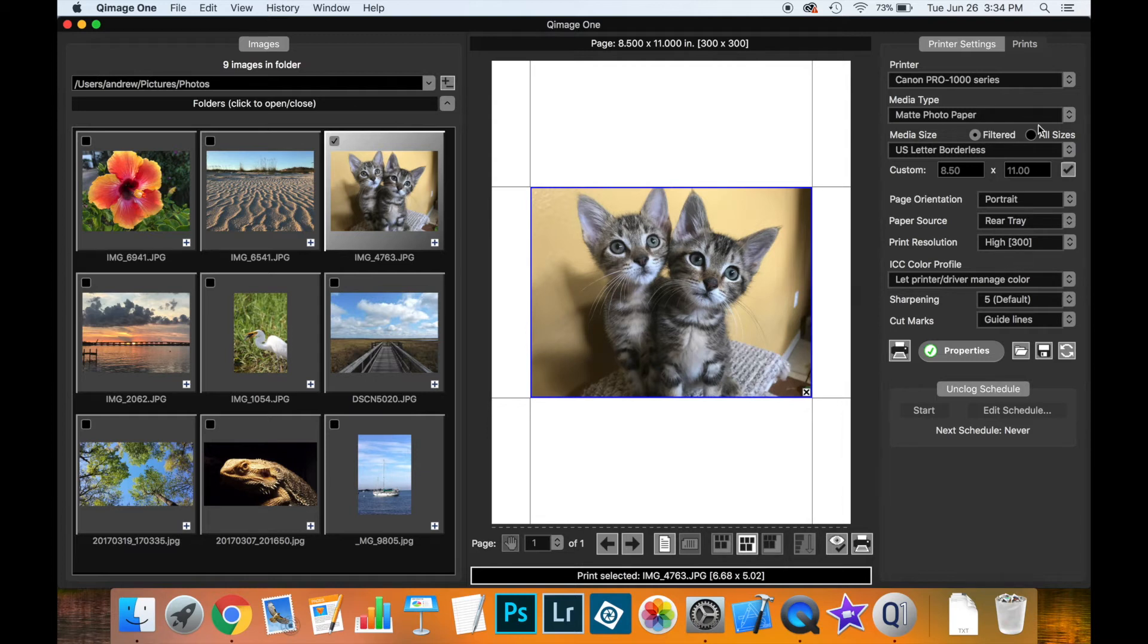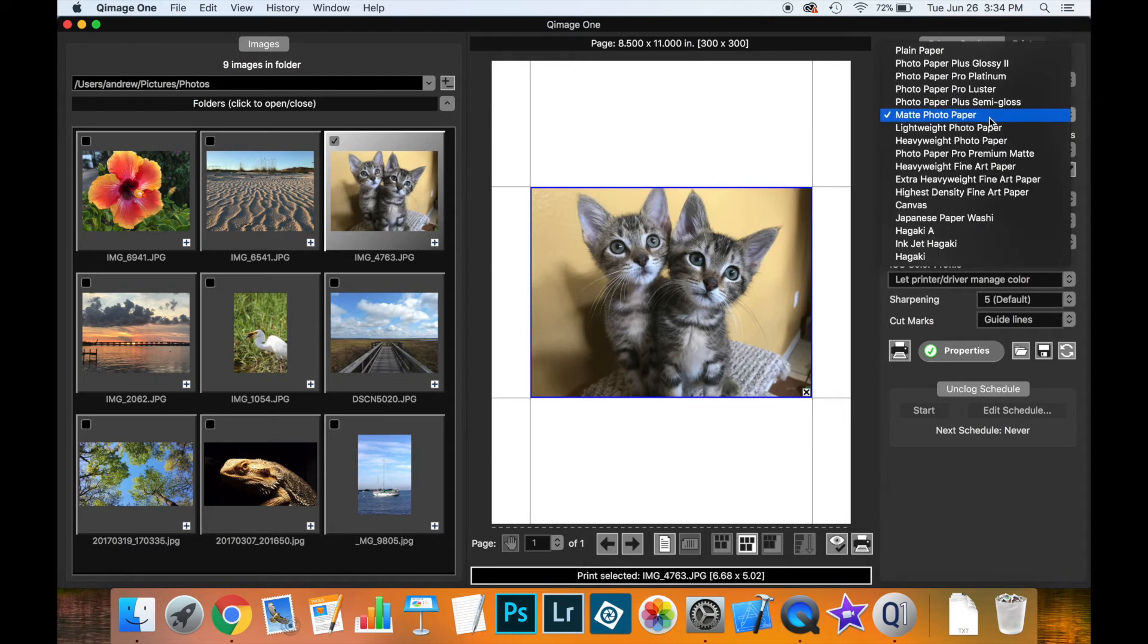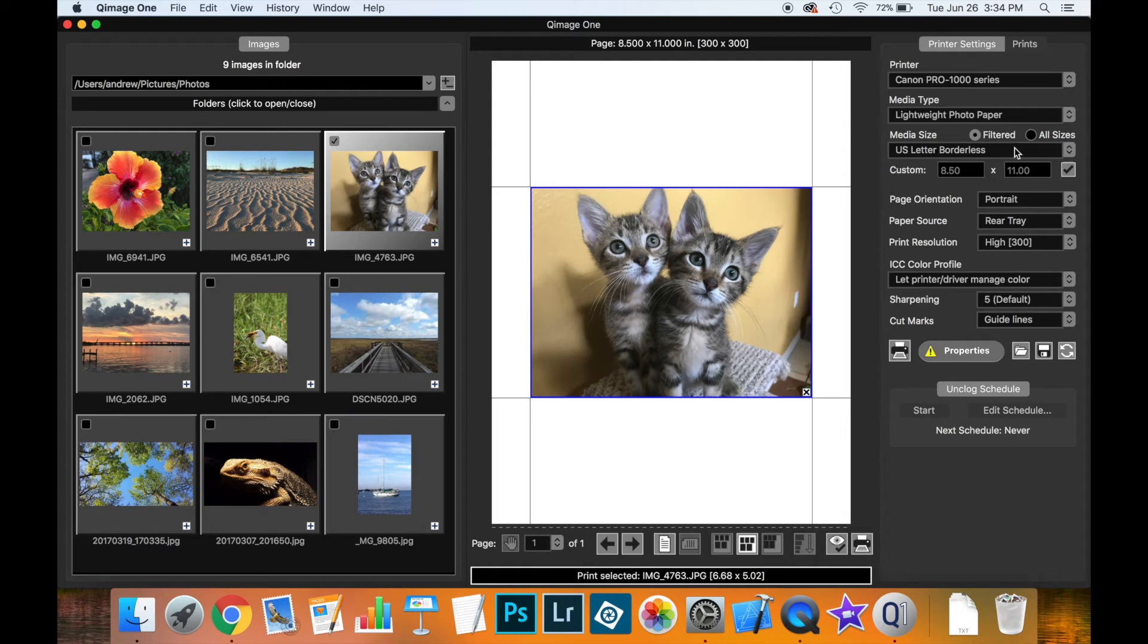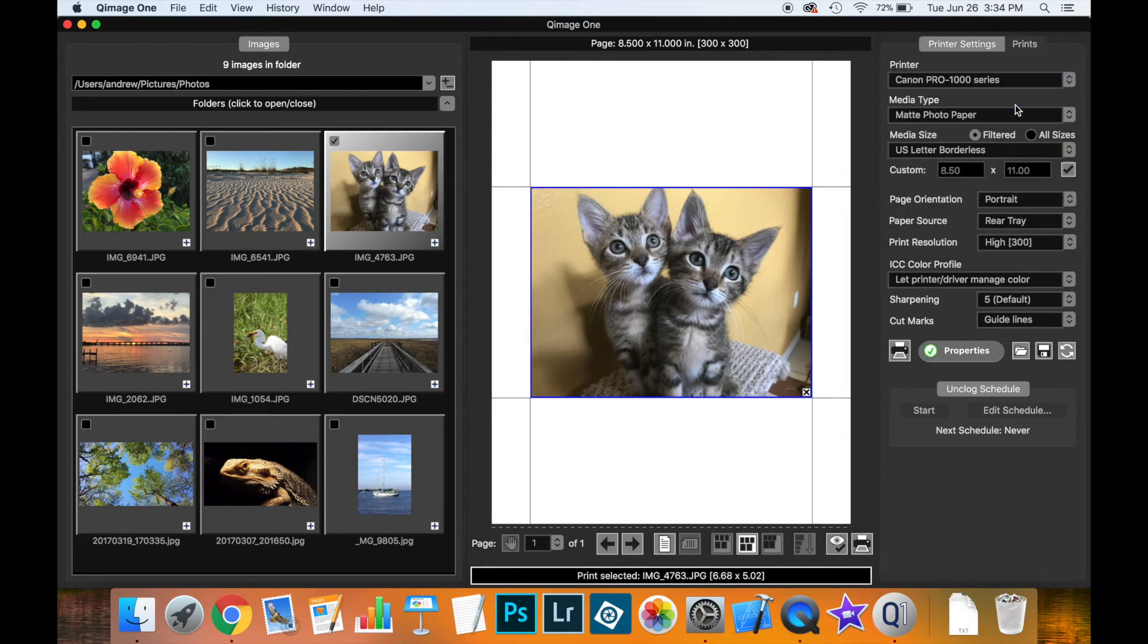Now remember I mentioned earlier the importance of the printer and the media type. Well each one of these groups of settings is stored for each printer media type pair. So all of these settings now will be remembered for the Canon Pro 1000 series matte photo paper combination. If I was to change to a different type of paper, notice that the little yellow triangle comes back warning me that I have not verified the settings for this printer media type combination. But if I go back to matte photo paper, those settings are loaded and QImage 1 is letting me know that everything is OK and that I'm ready to print.